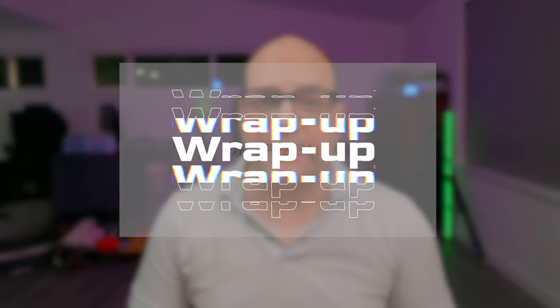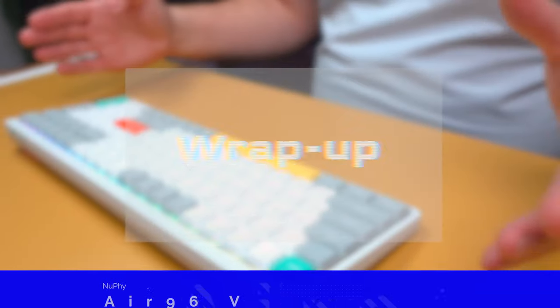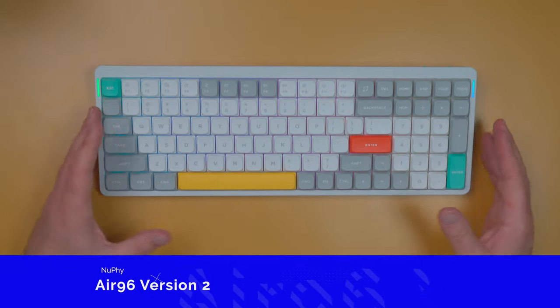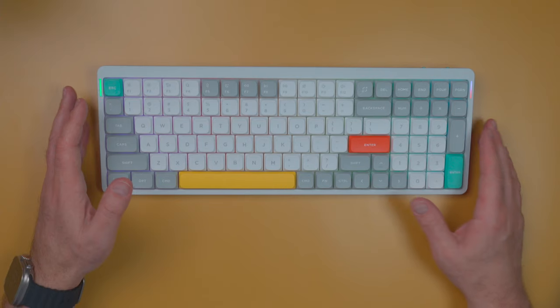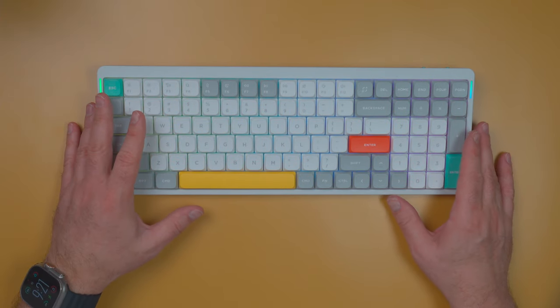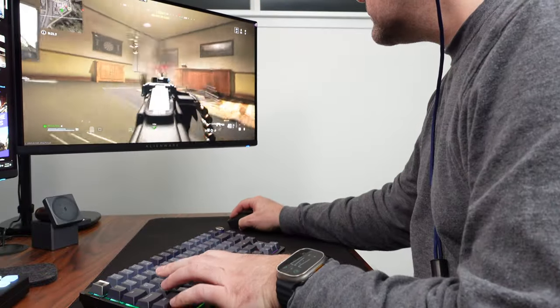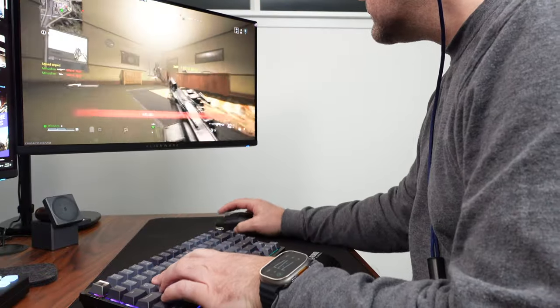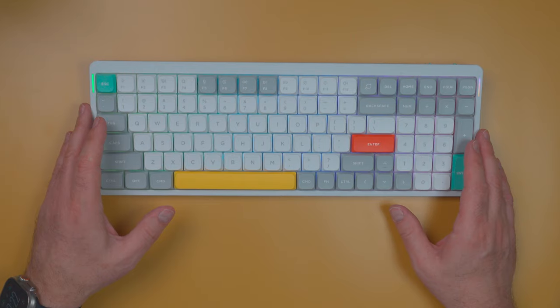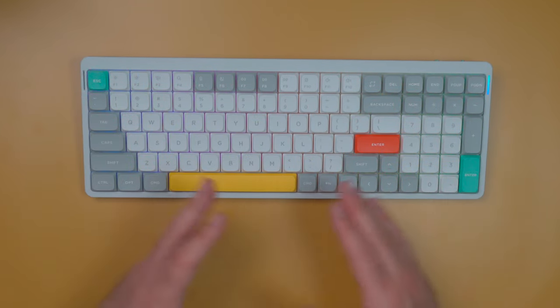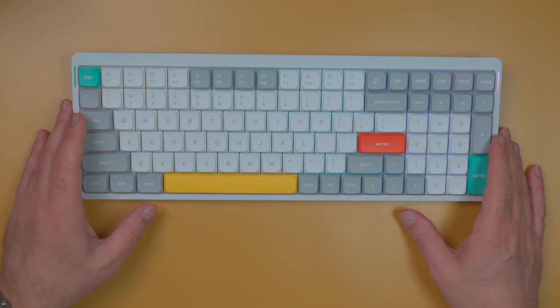So that's a quick unboxing of the Nuphy Air 96 version two. Over the next week, I'm going to use this keyboard to edit this video and my review video. I'll do a little bit of gaming on the side with it as well. And we'll have a review out next week with my overall impressions of the Nuphy Air 96 version two.